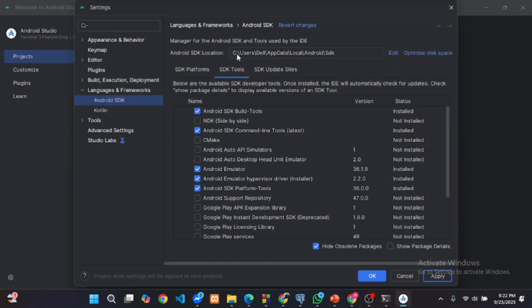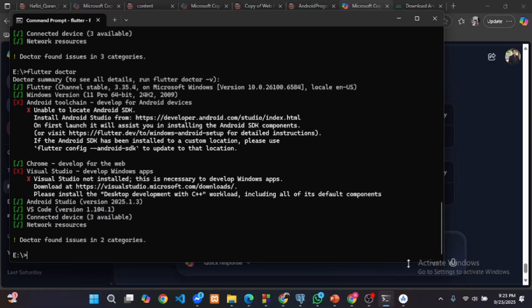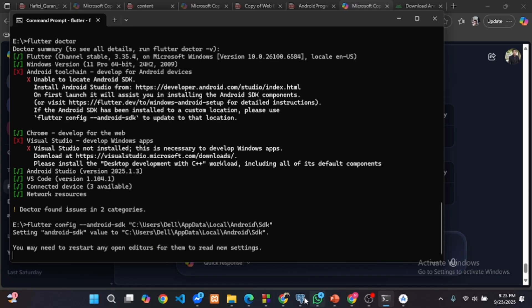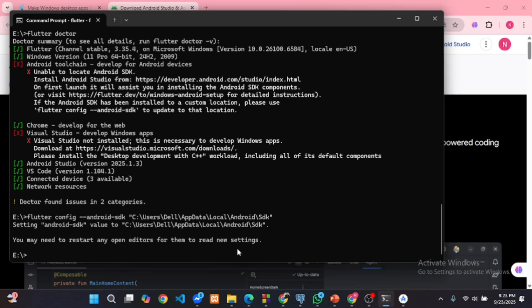At the top of SDK manager, copy your Android SDK location. Run this command to tell Flutter where your SDK is. Then run Flutter doctor again to confirm it's fixed.